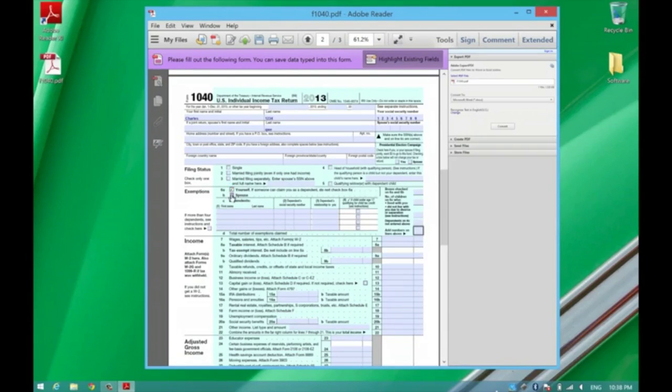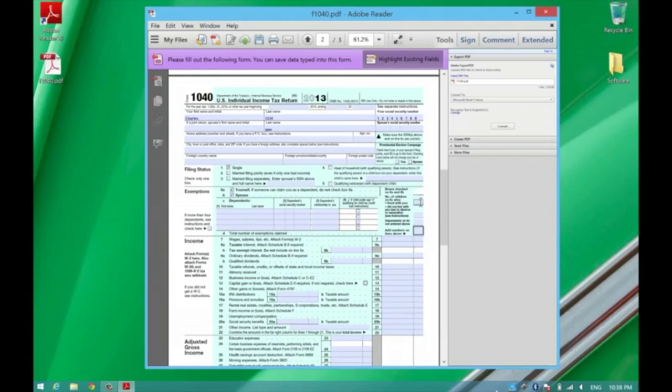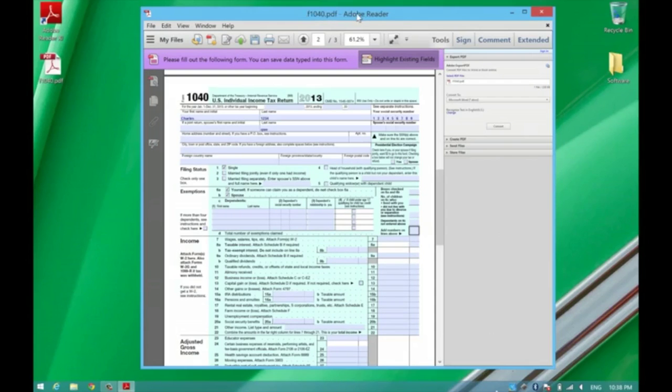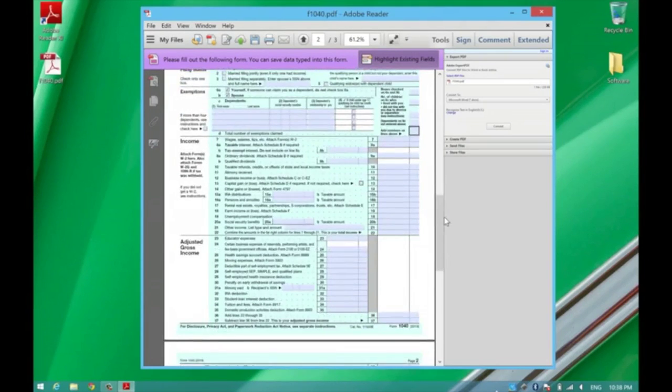Most PDFs these days are like this, especially government forms. All you have to do is have Adobe Reader installed, and in some cases, while you're inside of your web browser, you'll also be able to fill them out in there as well.